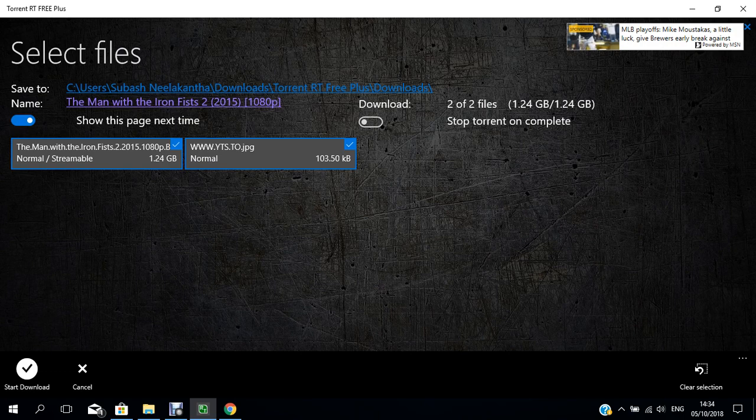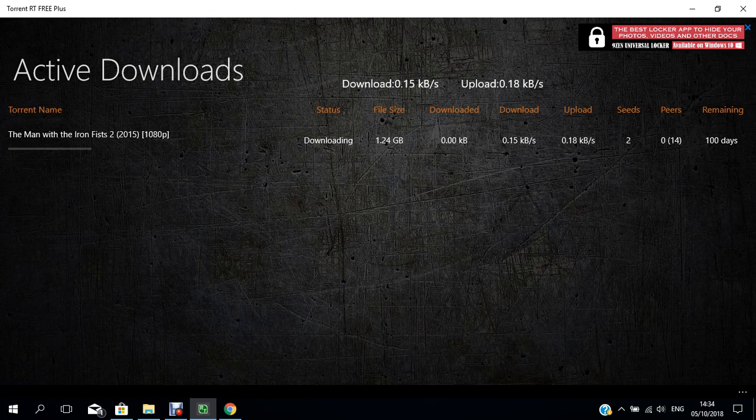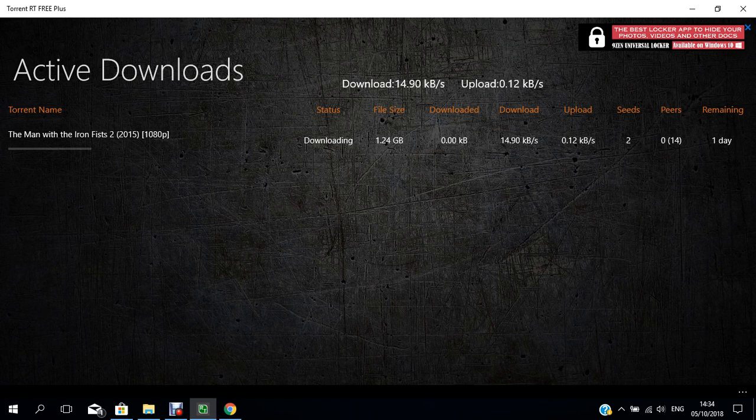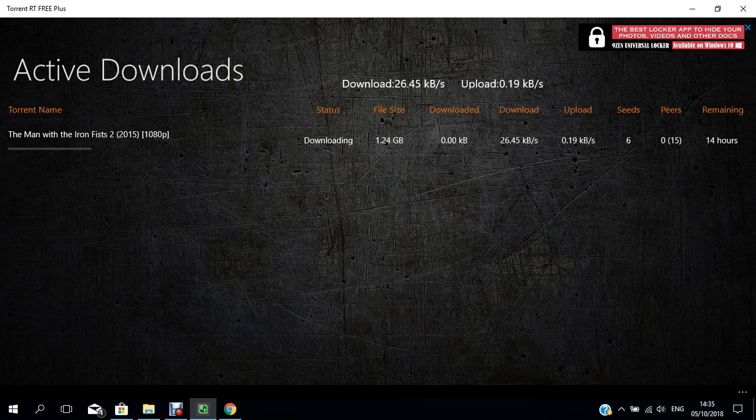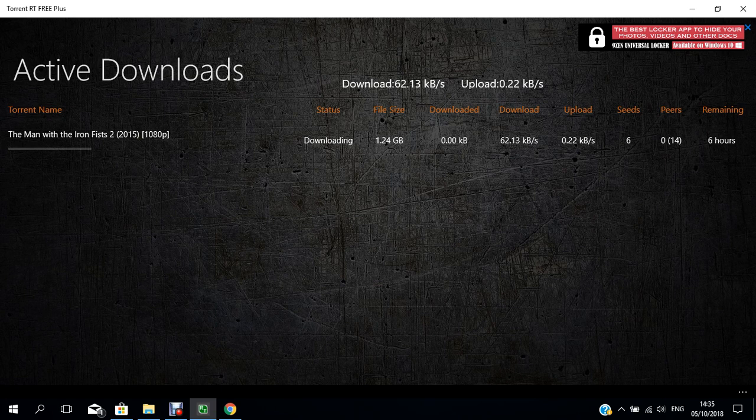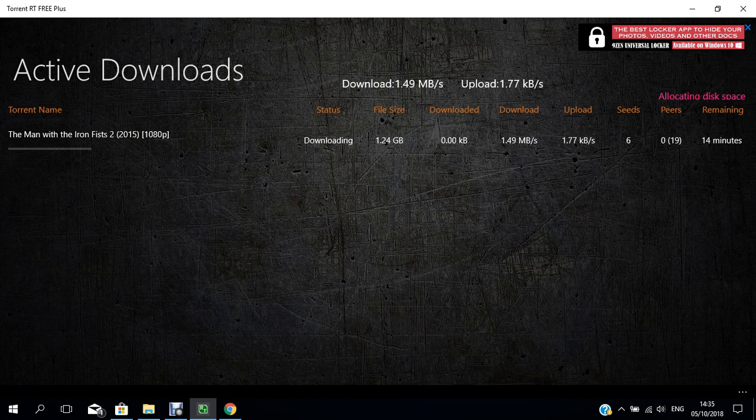It will start downloading. I hope you enjoyed my video. For more videos, you can subscribe to my channel. I hope people who watch my video will benefit from it. Thank you very much.